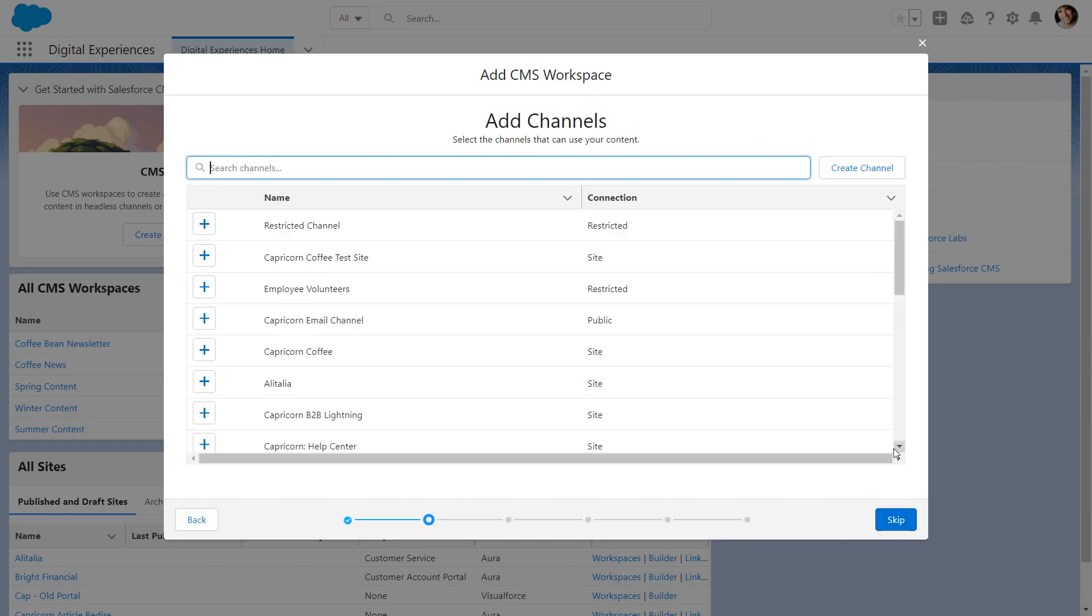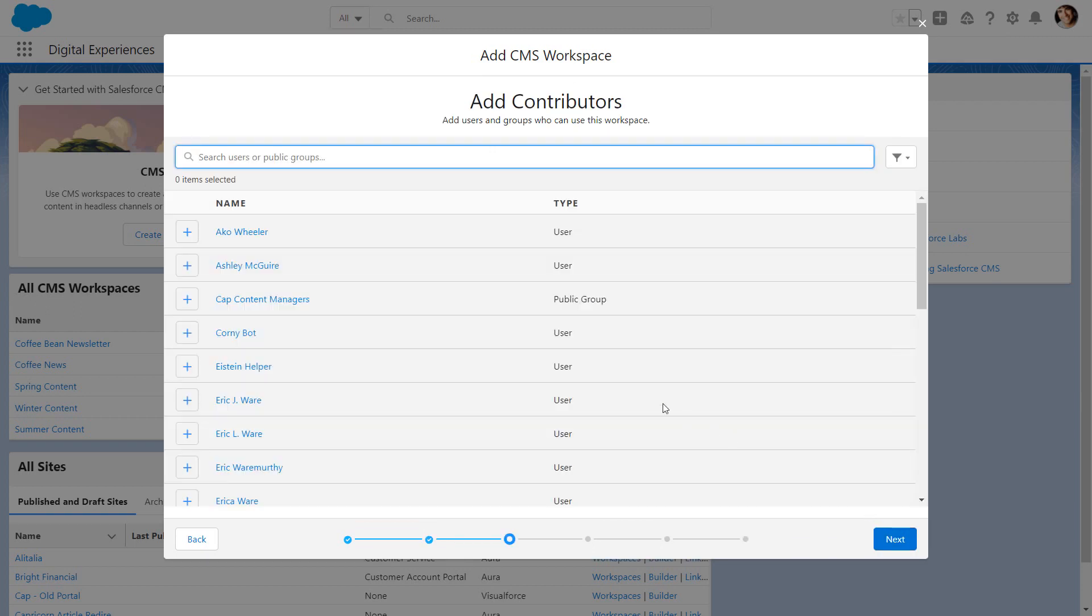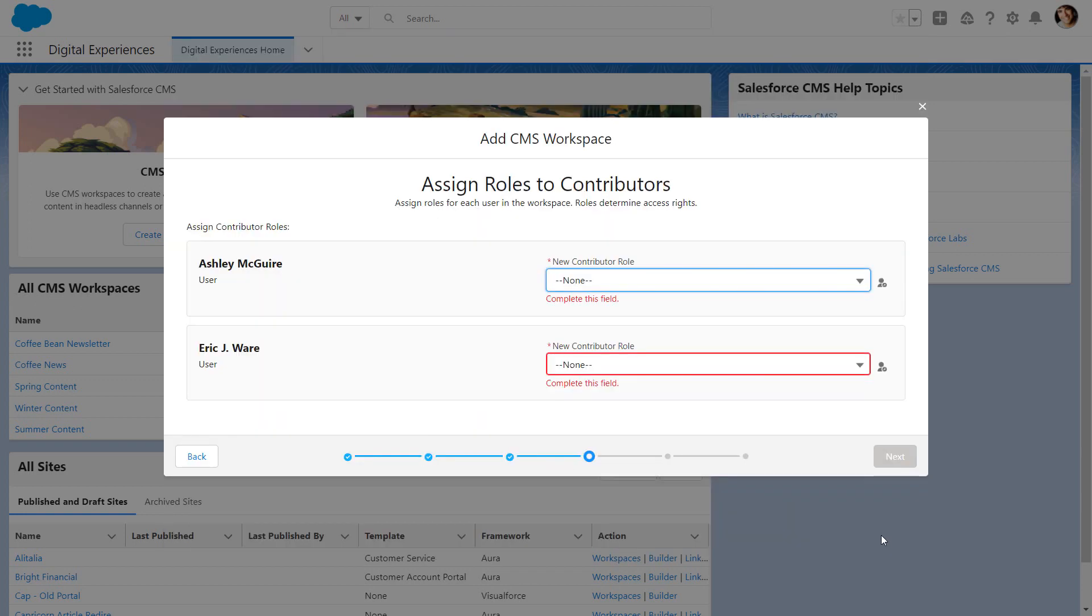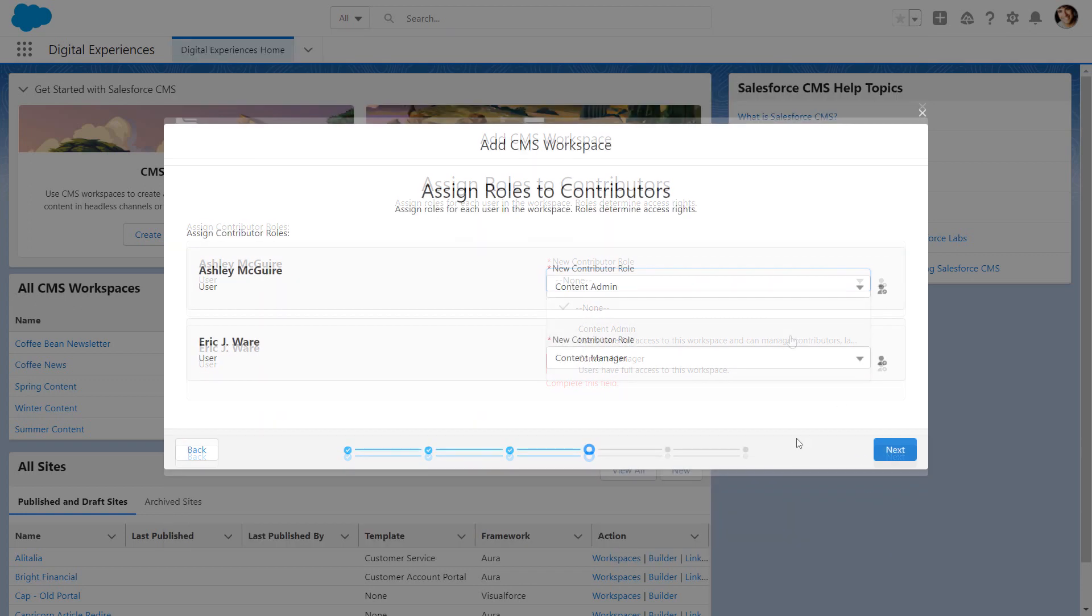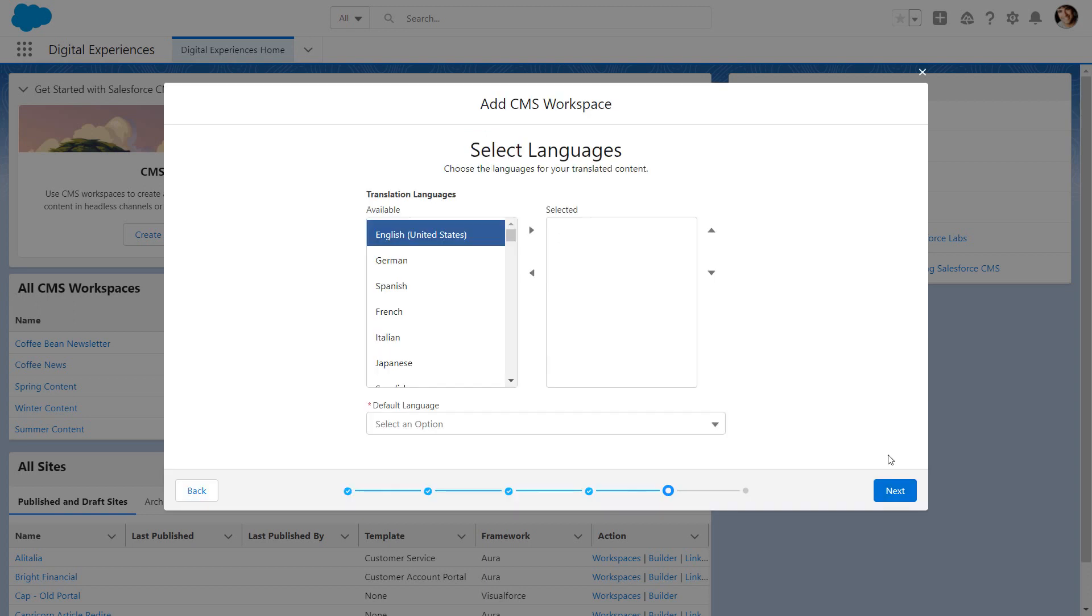They select Publishing Channels and Contributors, assign Content Admin and Content Manager roles, and add languages for any translated content.